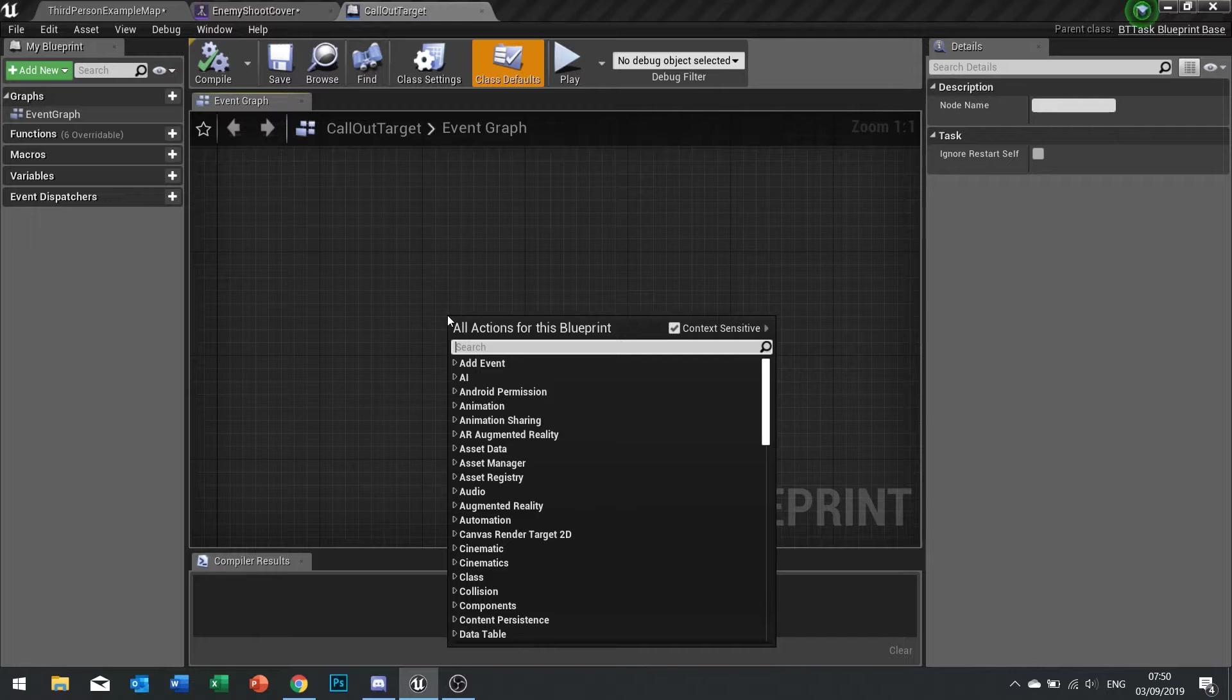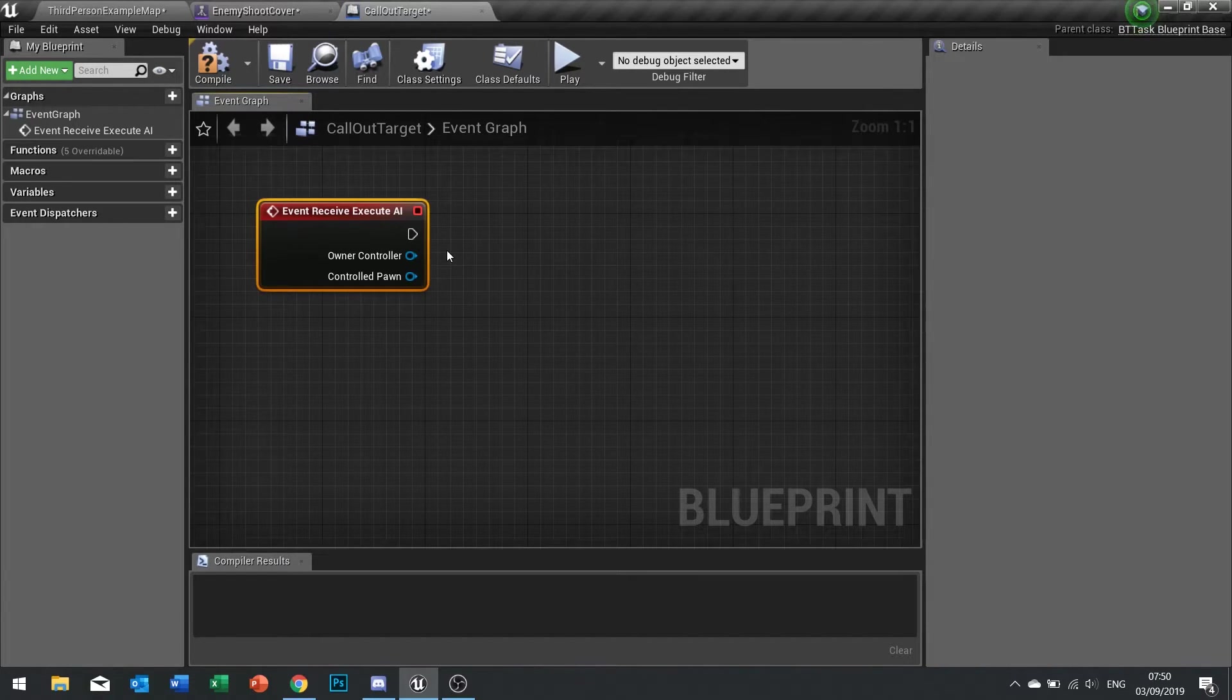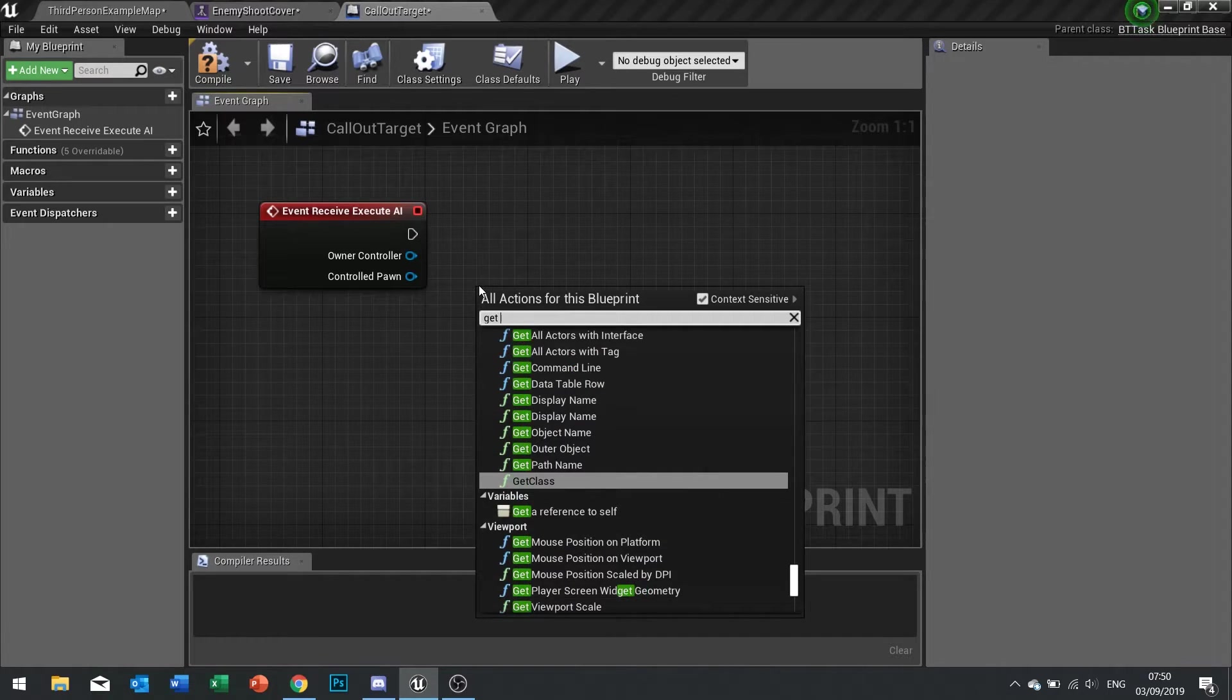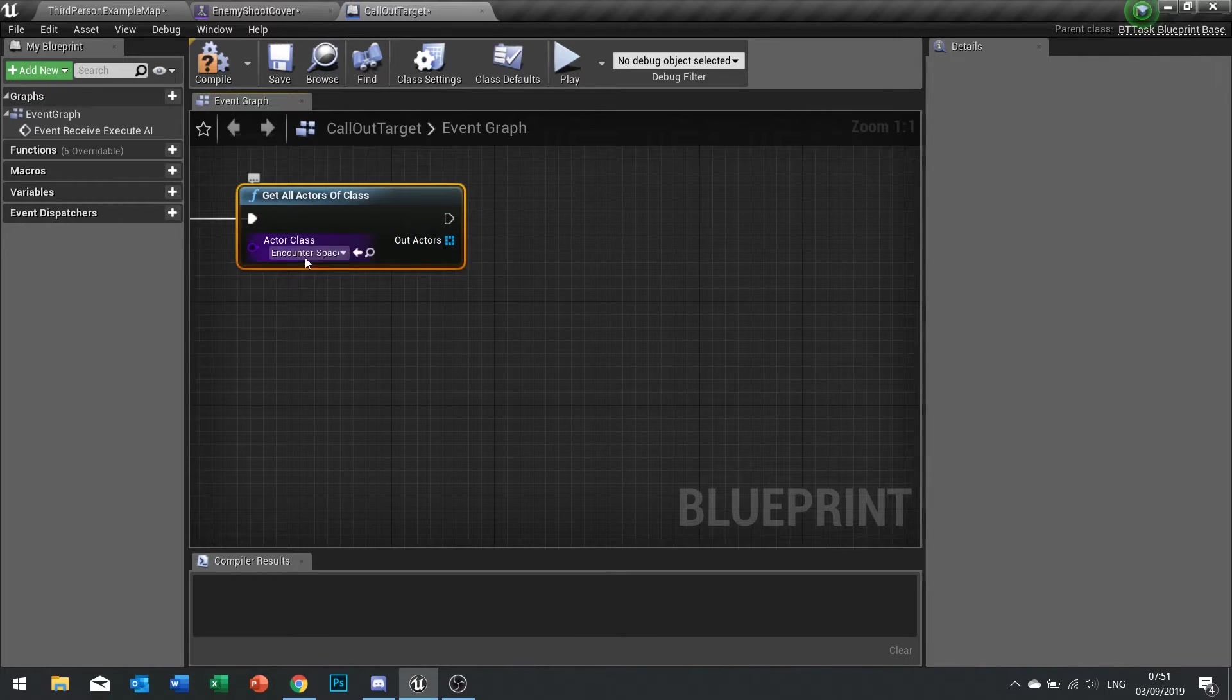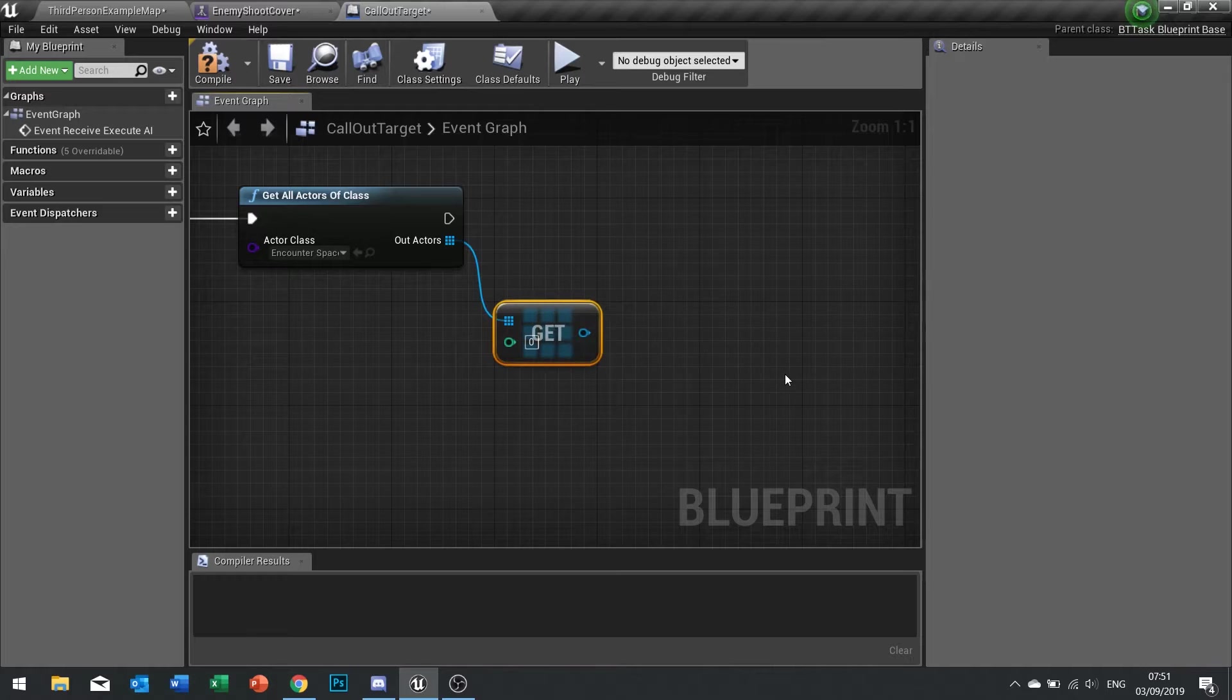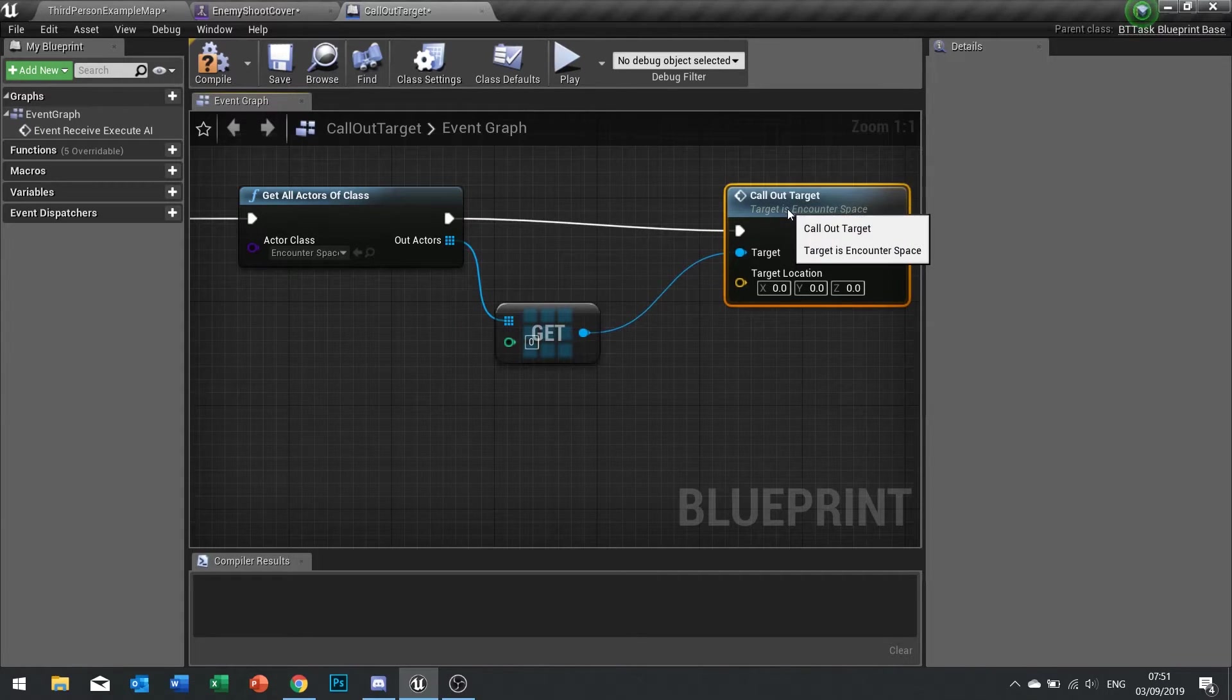In our target task we need to go execute AI, receive execute AI. Quite simply all we need to do on this one is get the encounter space they're currently in and then tell it to use that function. From the controlled pawn we're going to go get all actors of class, choose the encounter space. Because there's only one encounter space we don't need to do for each loop or anything like that, we just drag this out, do get and get a copy and that will get the first instance in the array which is the only one that's going to be there really. Once we've got that we're going to do the call out target function that we just made and there you can see the parameter that we set up, the target location.